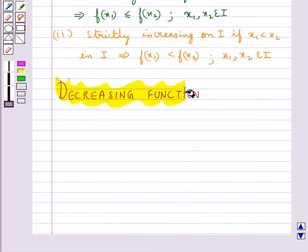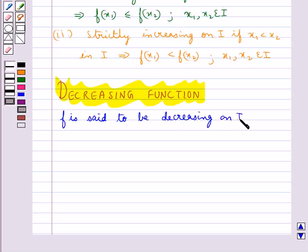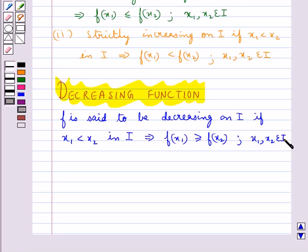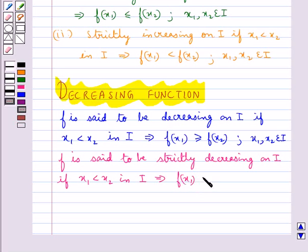Next we discuss decreasing functions. The function f is said to be decreasing on I if x1 less than x2 in I implies f(x1) is greater than or equal to f(x2) for all x1, x2 belonging to I. Also, f is said to be strictly decreasing on I if x1 less than x2 in I implies f(x1) is greater than f(x2) for all x1, x2 belonging to I.